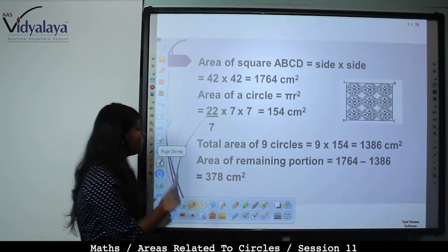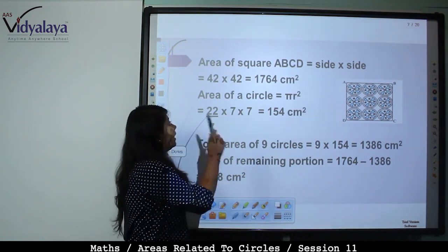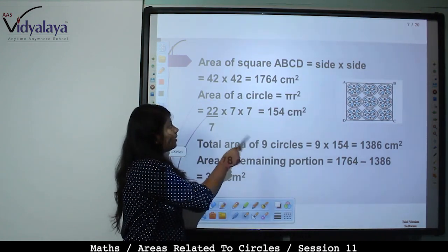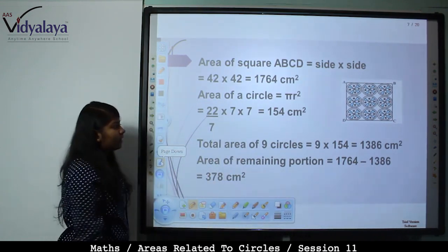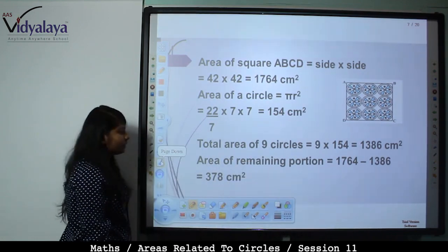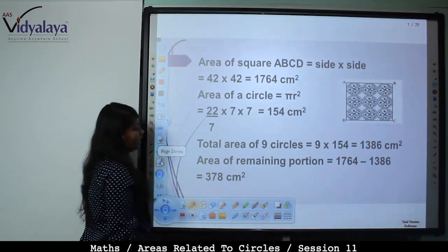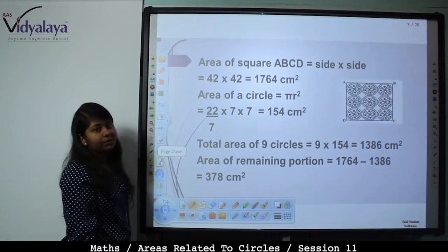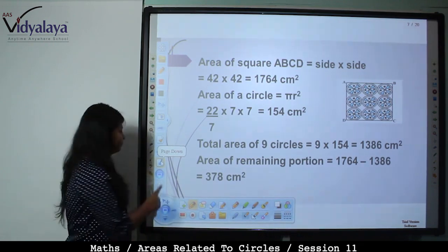Area of remaining portion = Area of square − Area of 9 circles = 1764 − 1386 = 378 cm².